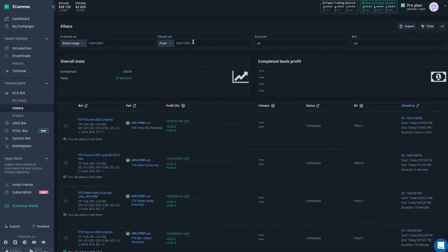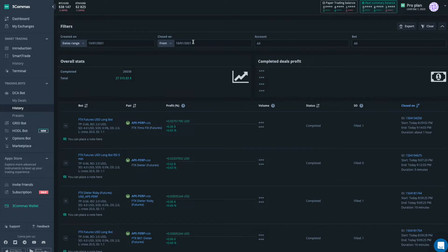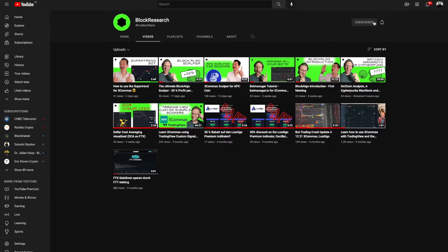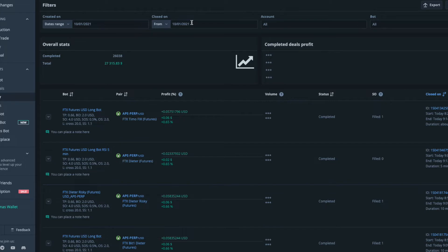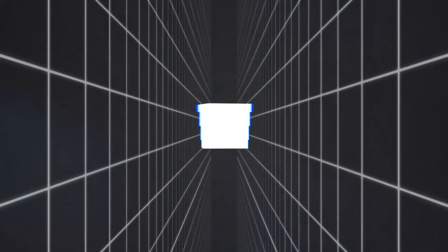So welcome back everybody. My name is Timo from Block Research. I'm a full-time algorithmic trader and crypto enthusiast. If you're new to this channel, then please subscribe and hit the bell notification. So with that being said, let's jump right into the contents.